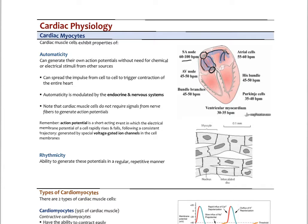The AV node will slow the signal down and pass it down to the bundle of His. Then through the left and right bundle branches, it goes down to the apex of the heart and up the so-called Purkinje fibers along the sides of the ventricular walls. This causes the ventricles to contract — starting down at the apex and spreading upward — effectively pushing blood out through the aortic valve and through the pulmonary valve to the lungs.